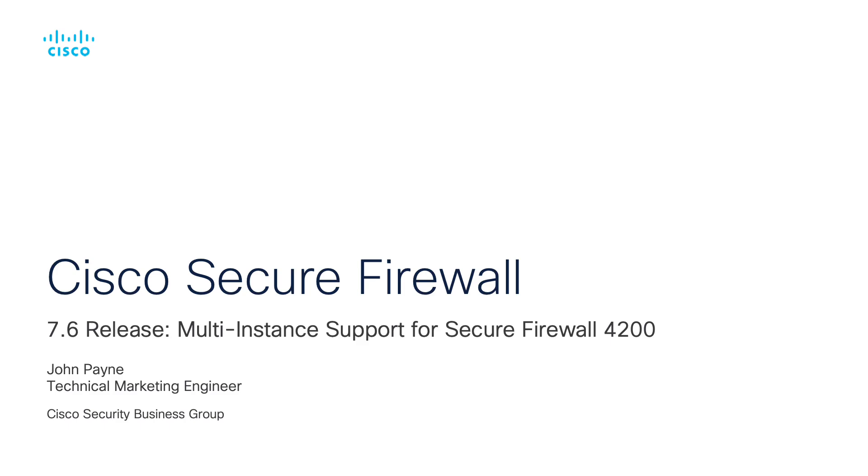This video will serve as an update to my previous video on the multi-instance capability added to the Secure Firewall 3100 in 7.4.1. If you haven't already, feel free to check that out. But for this video, we will focus on the perspective of the 7.6 release.